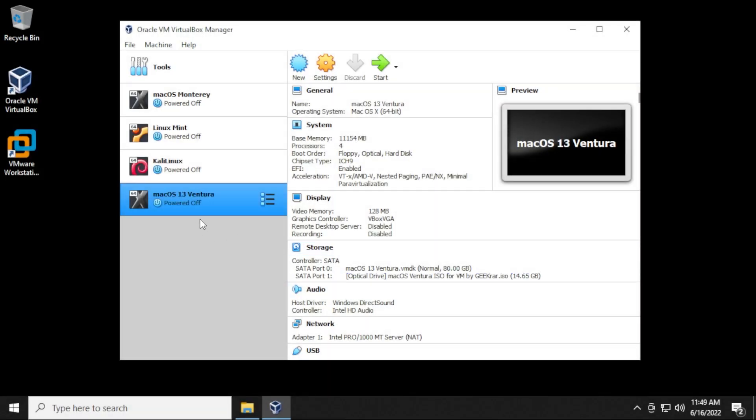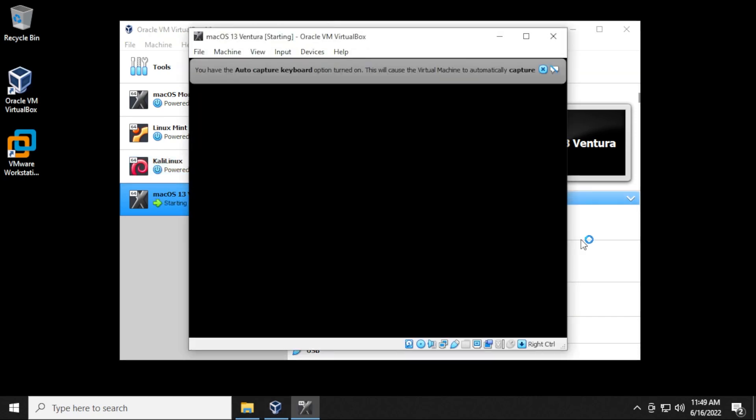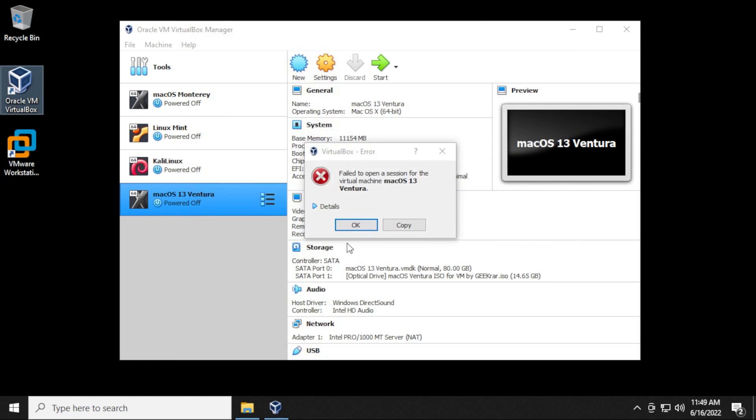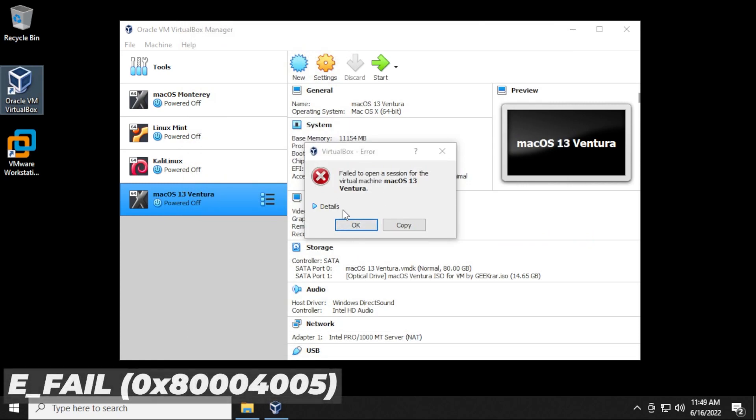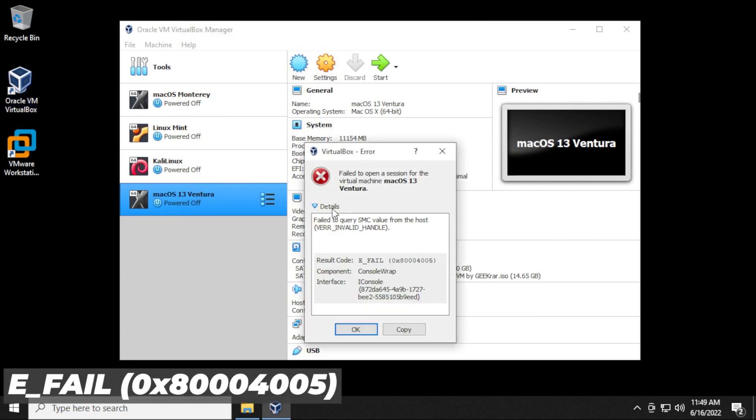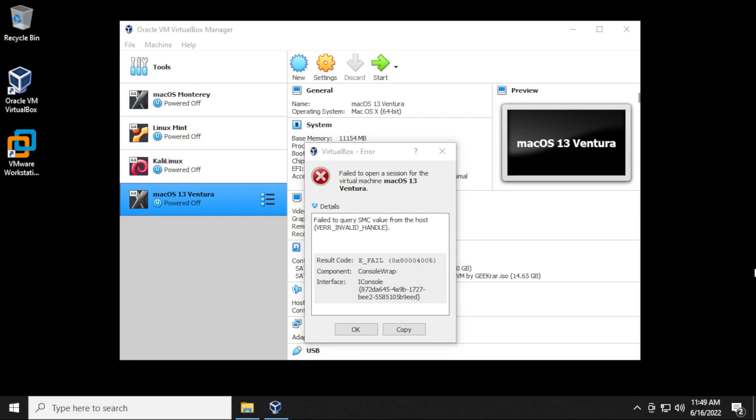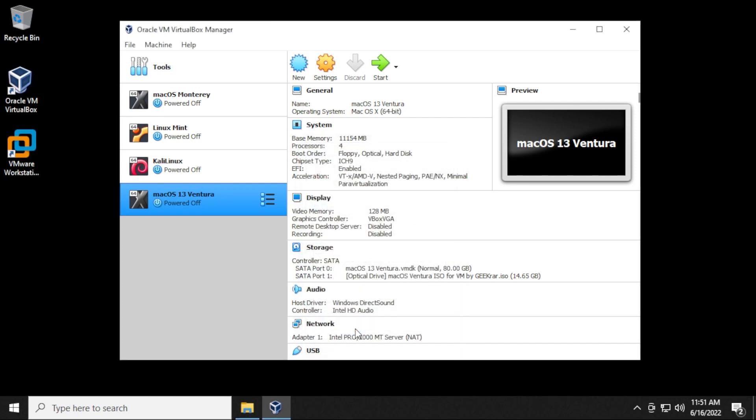So if you have an error message like the one I'm about to show you, you select your virtual machine and then click on start. And you get an error message like this. In the details, you get the e-fail and then a result code, and the component is called console wrap. With this error message, what that means is that the hypervisor is set to auto and we want to turn it off. I'll show you how to do that. So we'll click okay to the error message.